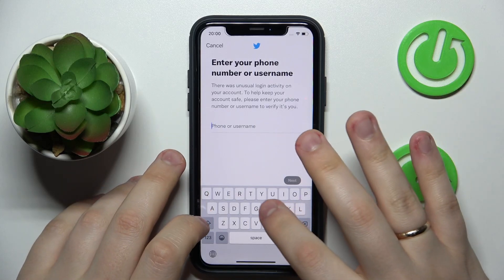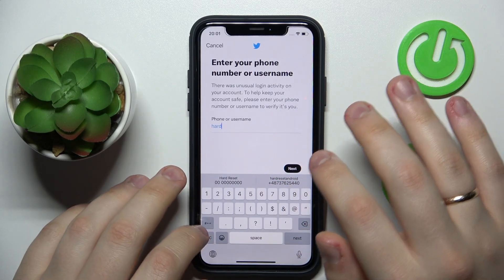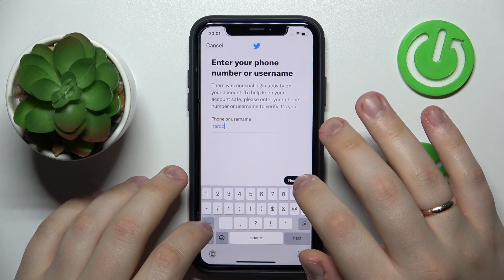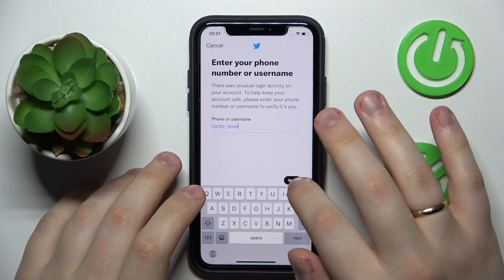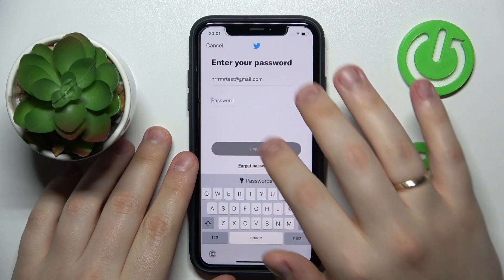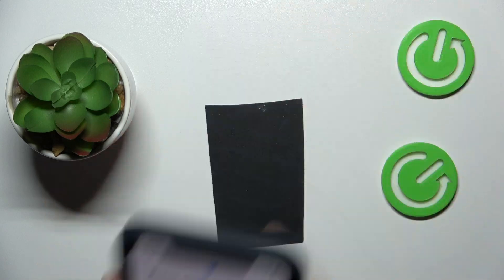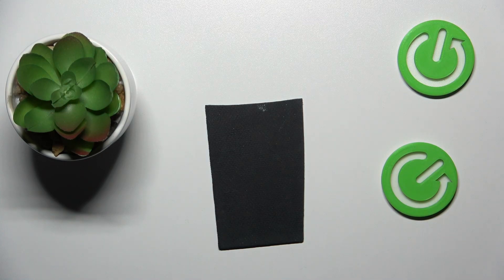There's a verification check that might pop up from time to time, so you should be ready to face it. If I'm not mistaken it goes as 'hard queue reset' — next. Now we can finally enter our password, and once we tap the Login button our Twitter account will be restored.